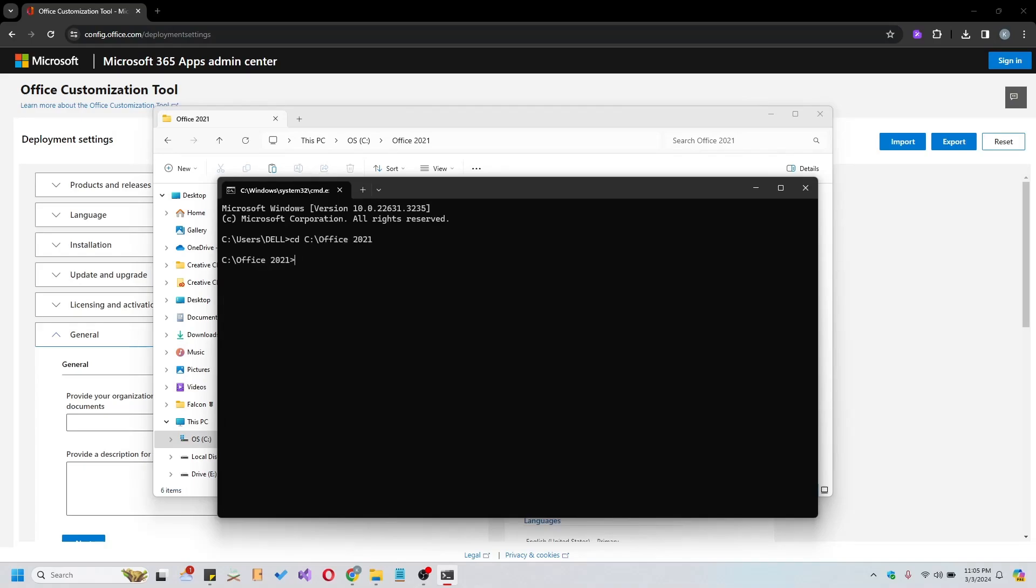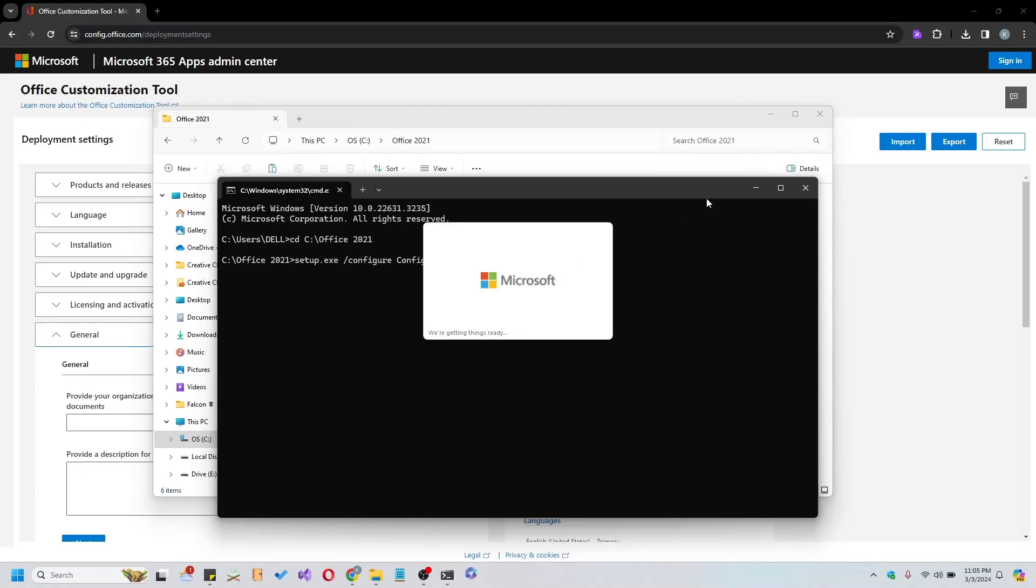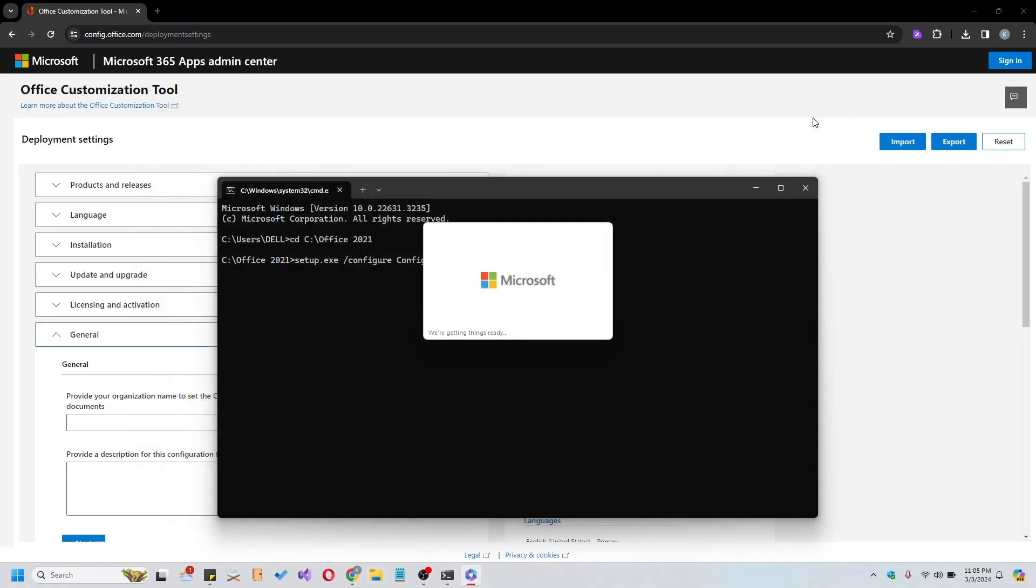Now it's time to run the setup. Input the command exactly as shown on the screen. Press Enter. This will initiate the Office download process, requiring an active internet connection.